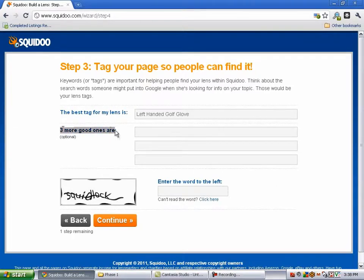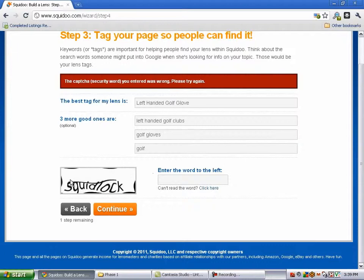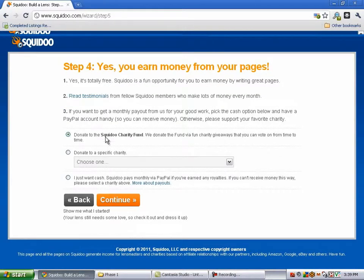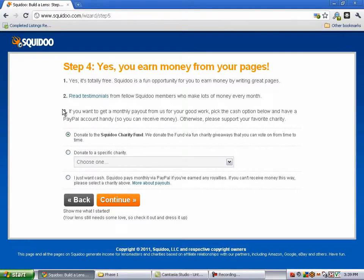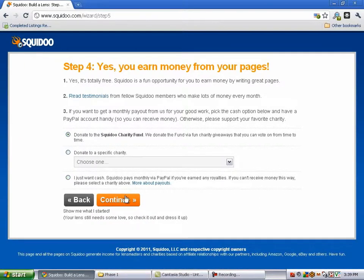Then it's asking what are some other keywords or tags that people might be using. Let's just do golf gloves, and then golf in general. Then it's going to ask me to put the verifier in there — SQUIDLOCK. Hit continue. Step four: yes, you earn money from your pages. It's totally free to do this, but it's asking what you want to do with the money because they do an AdSense rev share. You can donate it to the Squidoo Charity Fund, a specific charity, or say I want cash. We'll just say donate it to the Squidoo Charity Fund and hit continue.